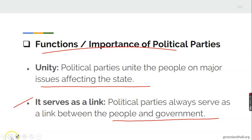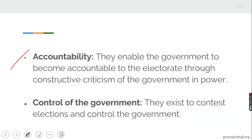Accountability is another function and importance of political parties. This enables the government to become accountable to the electorate through constructive criticism of the government in power. So if the government in power is being criticized, they will try to meet the yearning and needs of the people — the electorate — what they promised in their manifestos. If constructive criticism comes on, government will wake up to its responsibility. At the same time, you have control of the government. Political parties assist to contest elections and to control the government.